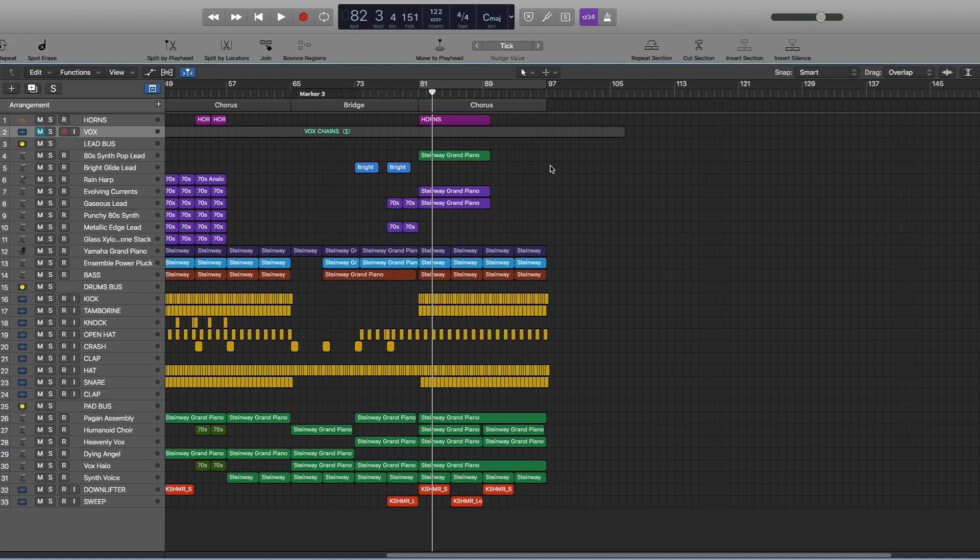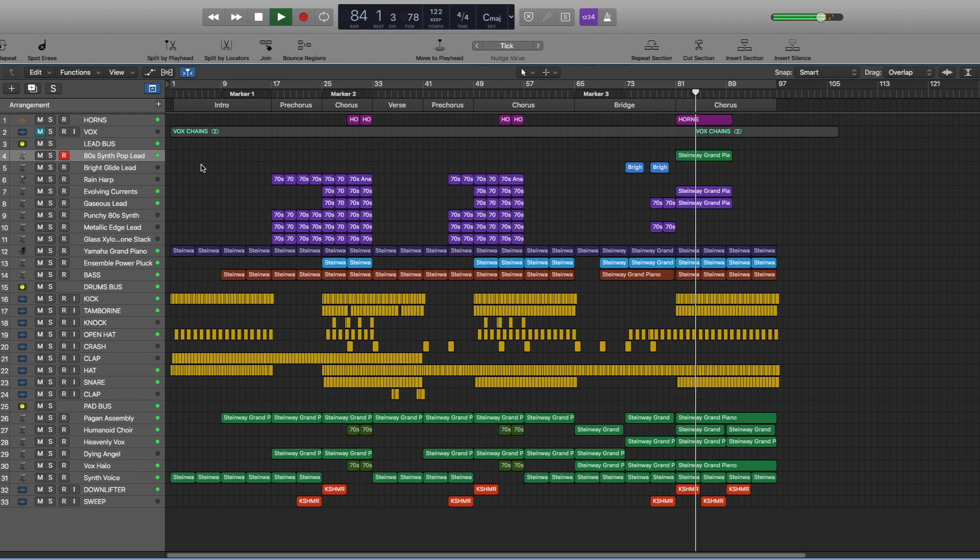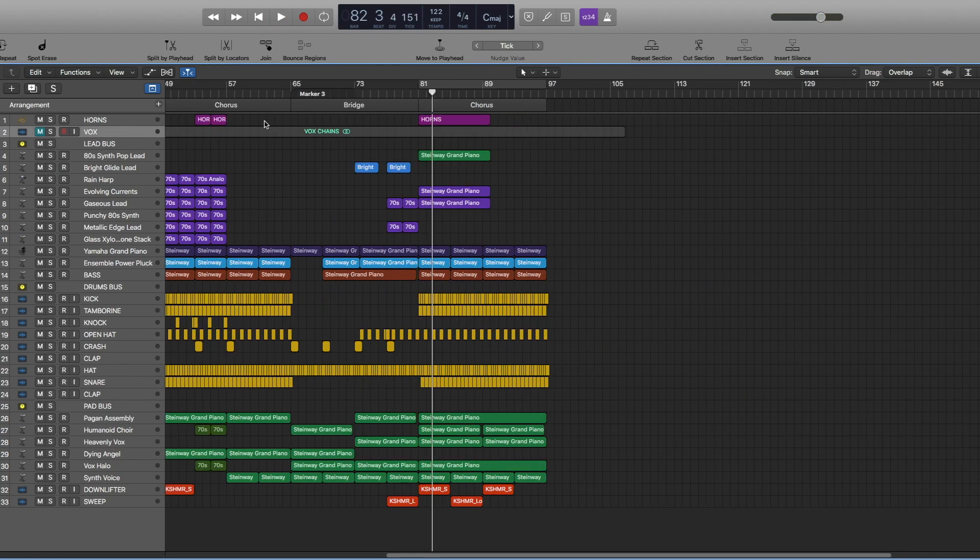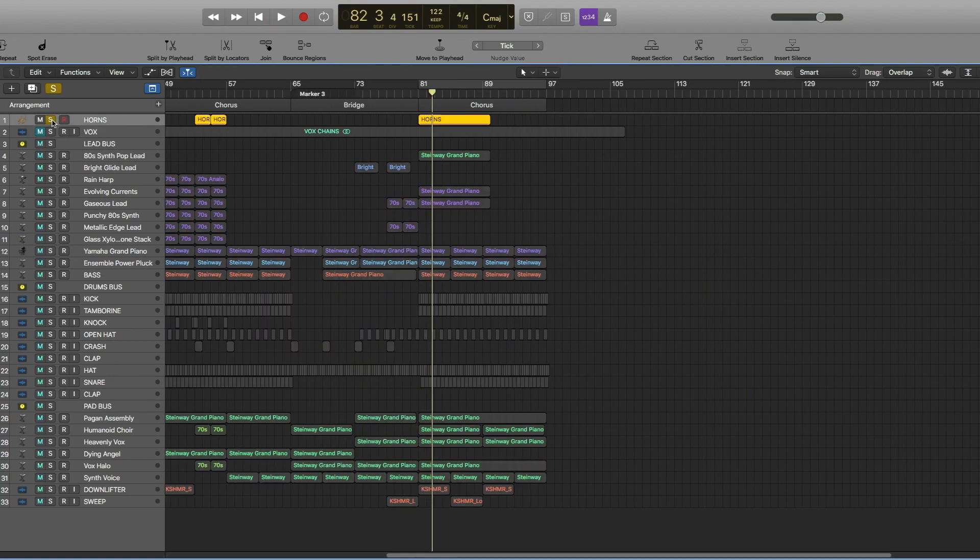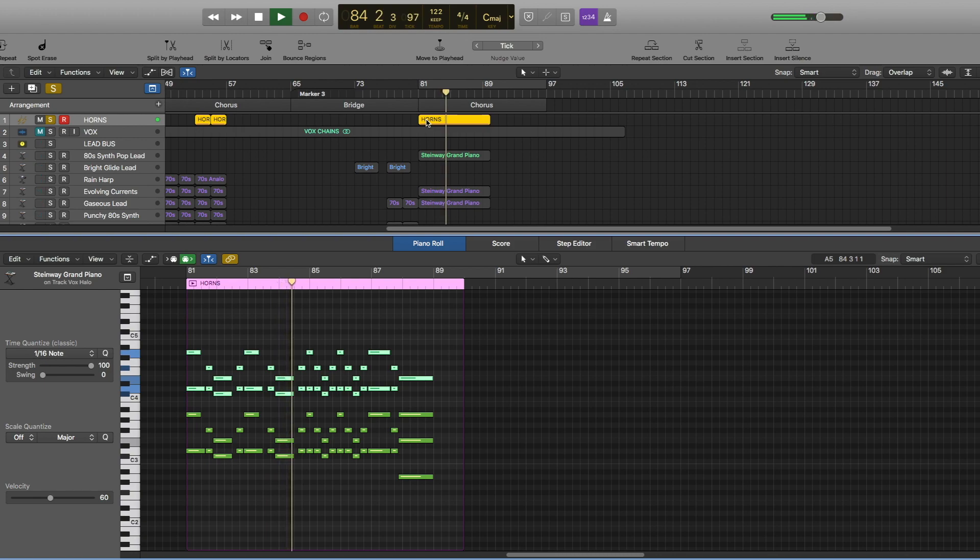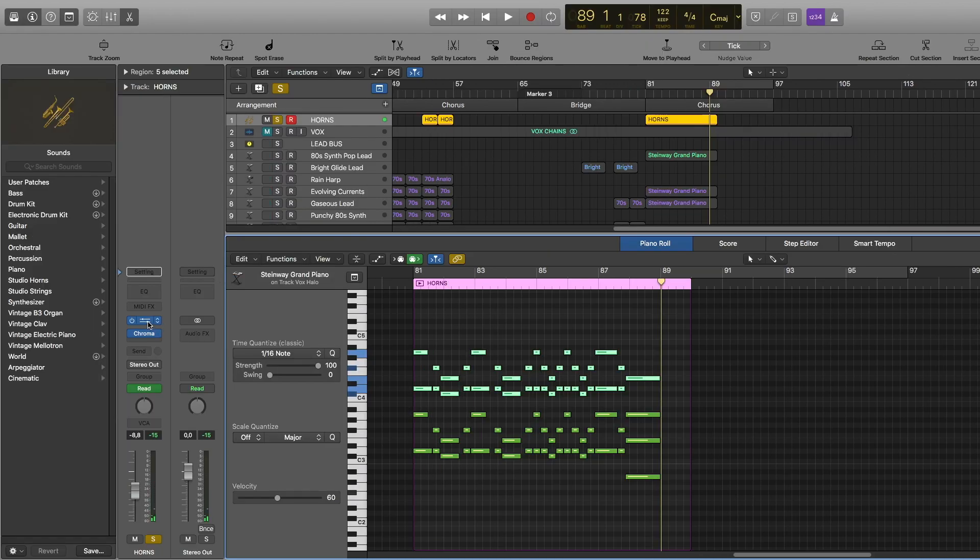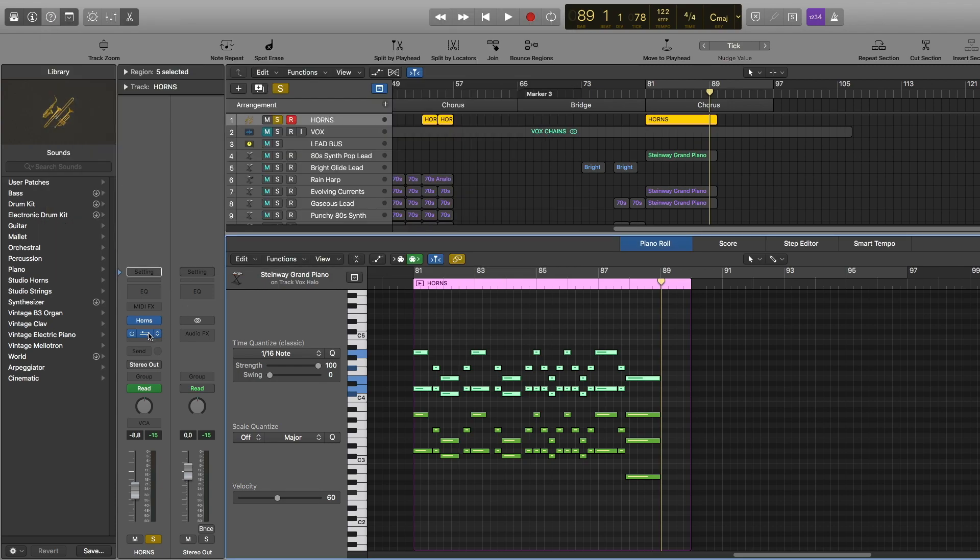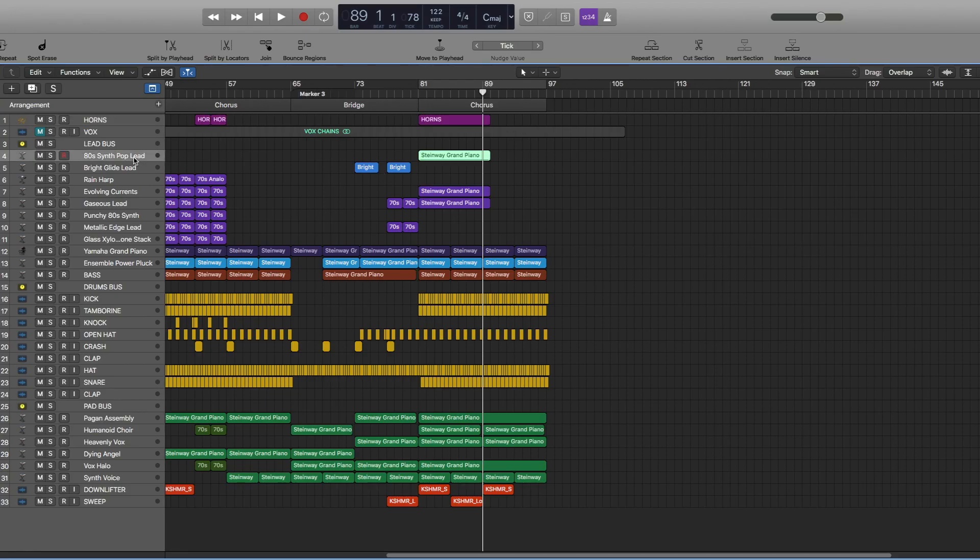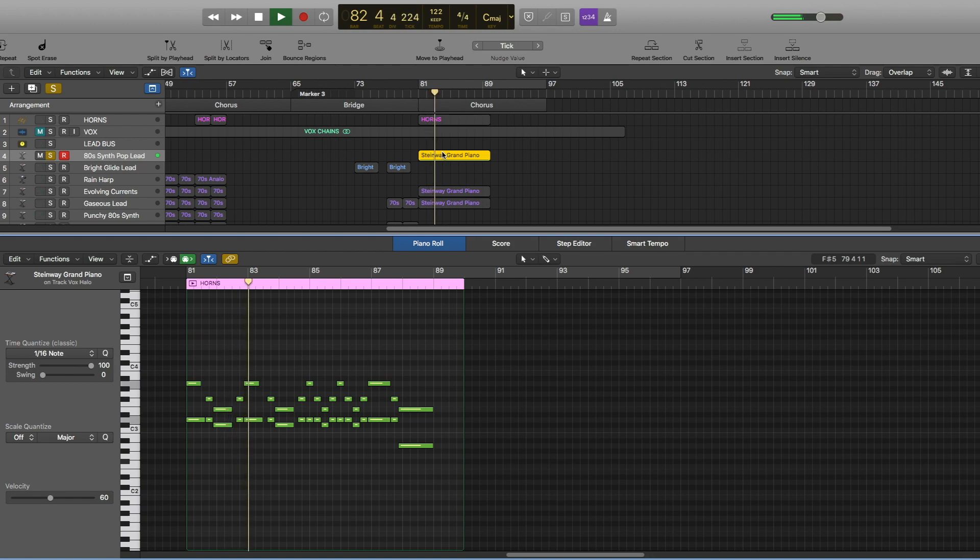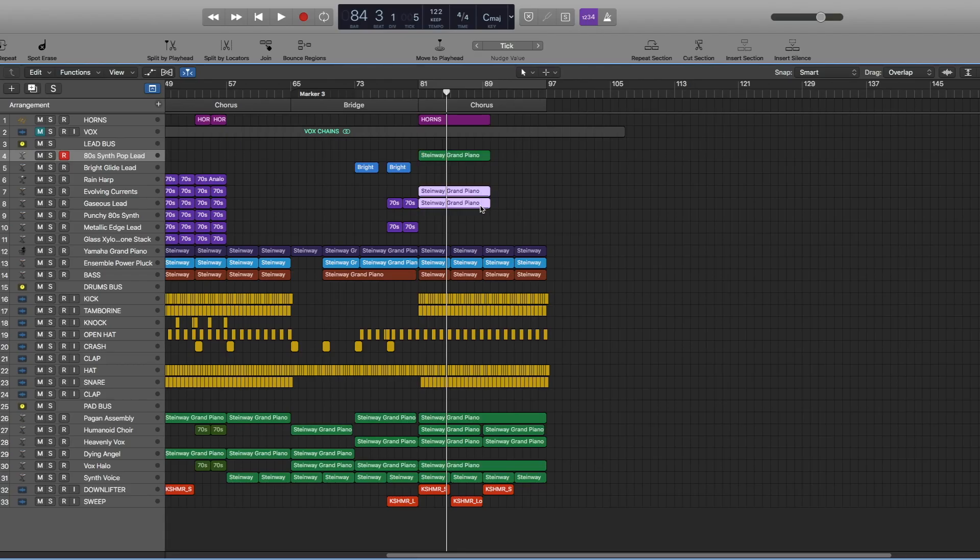Okay guys, so now we're at the last chorus. Here I added these horns. For this I used a stock horns plug-in from Logic. I also have reverb. Then we have this 80 synth pop lead track. I used Alchemy, some reverb. Then we have two layers of the lead sound and they're playing the same notes as horns.